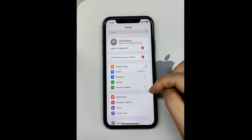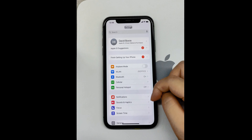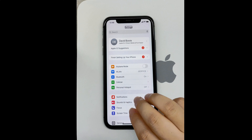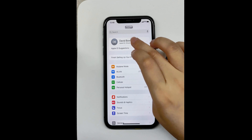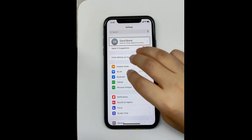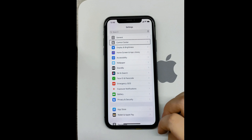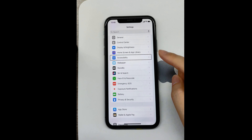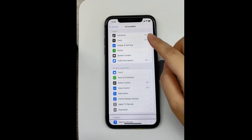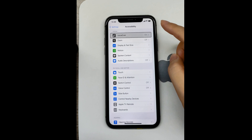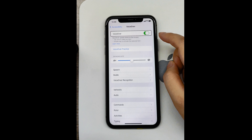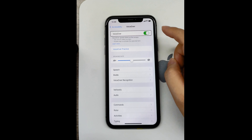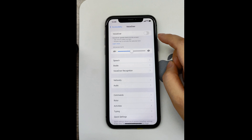Once your iPhone is unlocked, follow these steps to turn off VoiceOver using Settings. Navigate to Accessibility. Scroll down by using three fingers to swipe up. Tap once on Accessibility to select it, then double tap to open it. Tap once on VoiceOver to select it, then double tap to open it. Tap once on the VoiceOver toggle switch to select it, then double tap to turn it off.